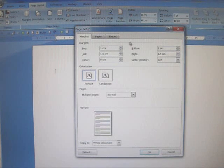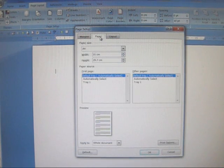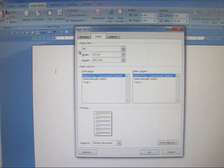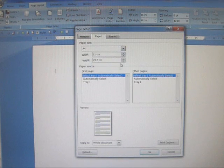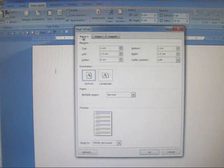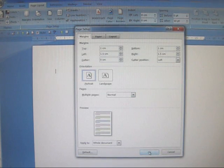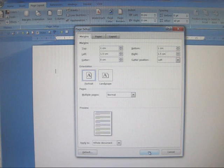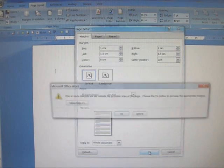While you're on this page it's also worth checking that the paper is set correctly. We want A4 and yes that is correct. Now we go down to OK at the bottom of the menu and click OK.